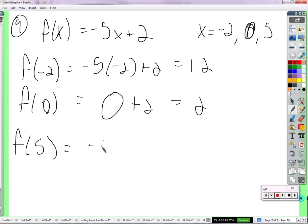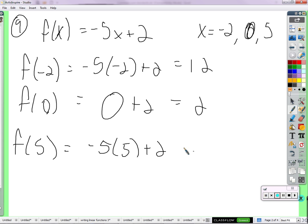Negative 0.5. Negative 5 times 5 plus 2 — that's going to be negative. Negative 25 plus 2 is negative. All right, 16.